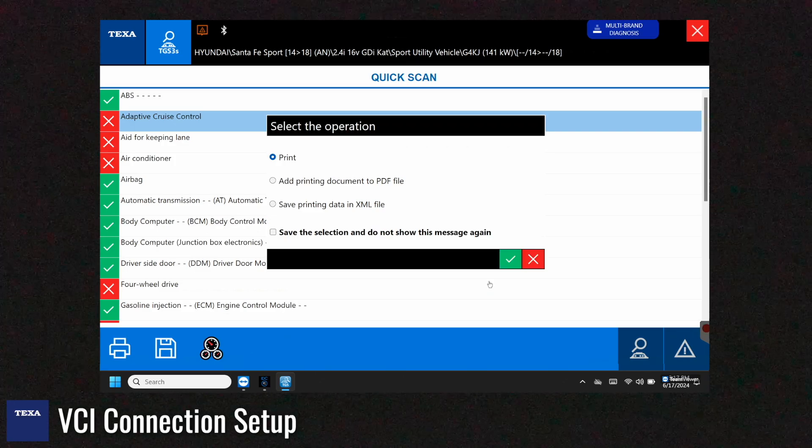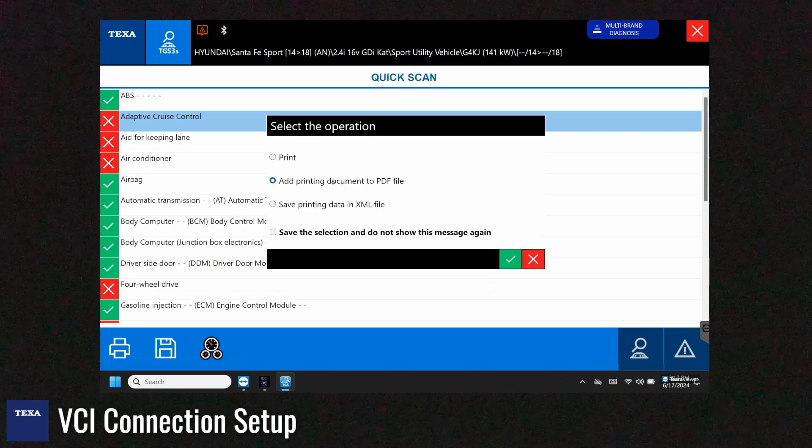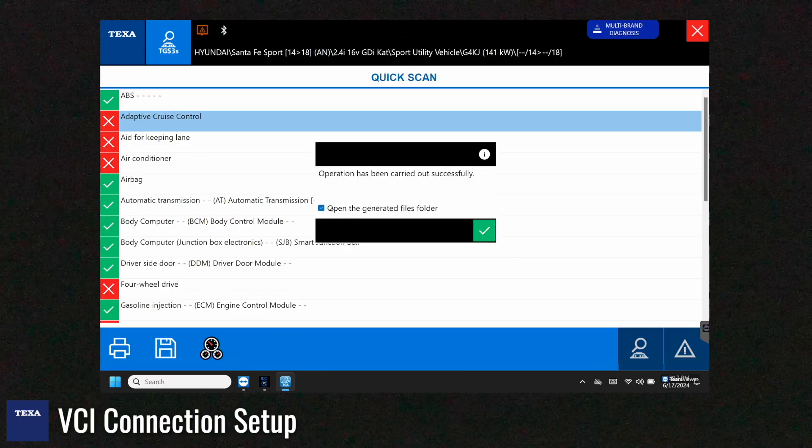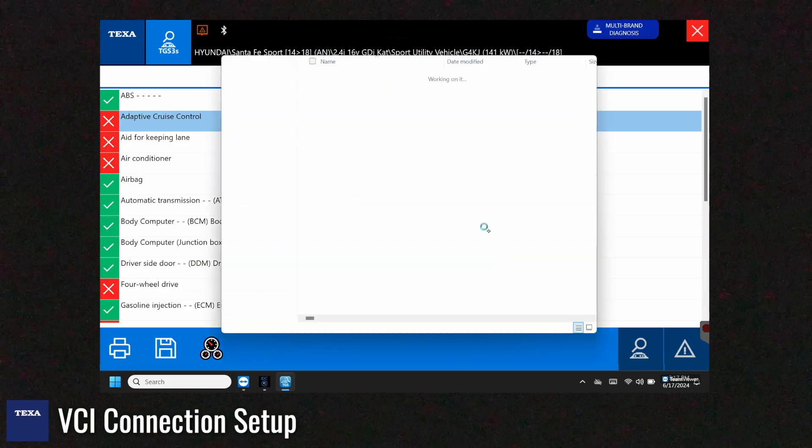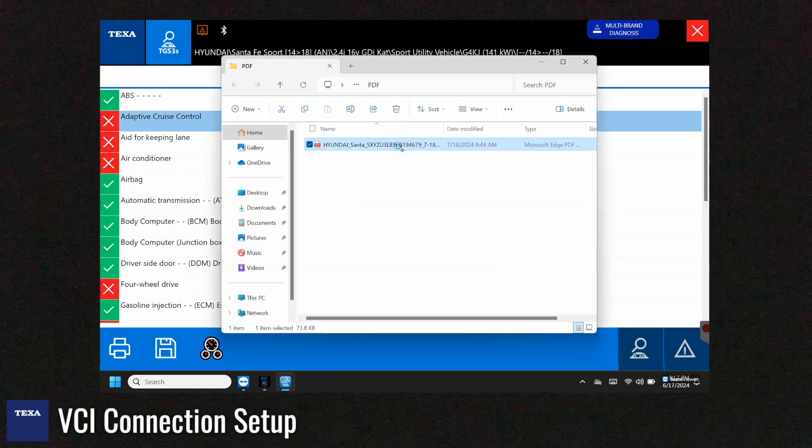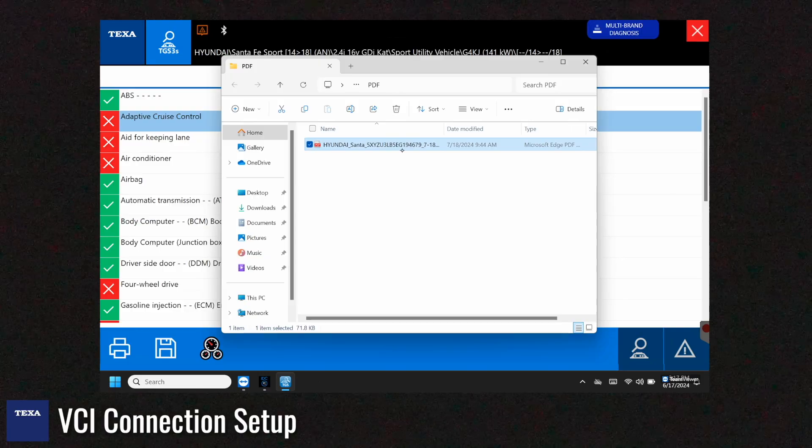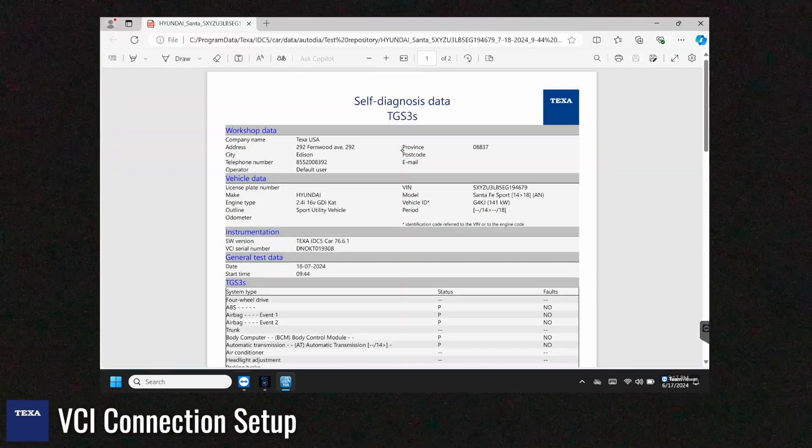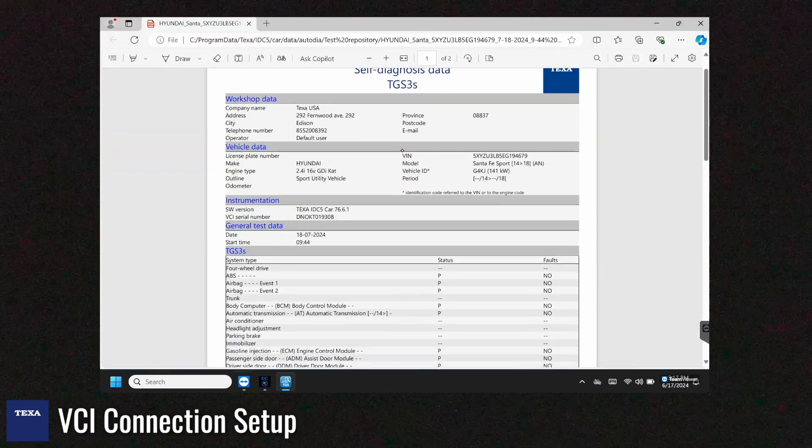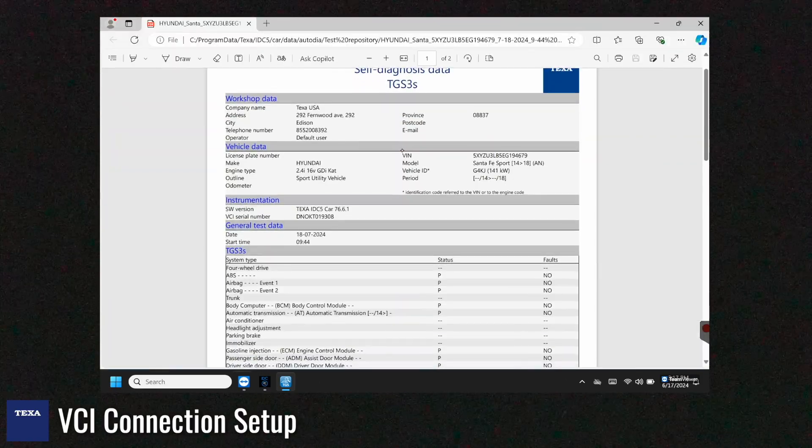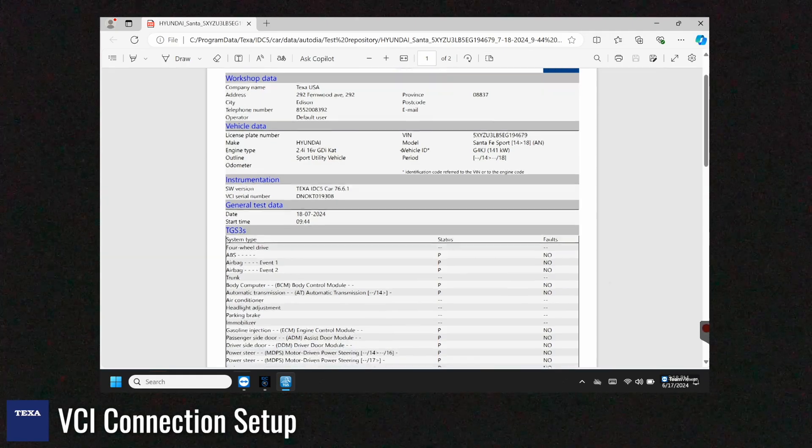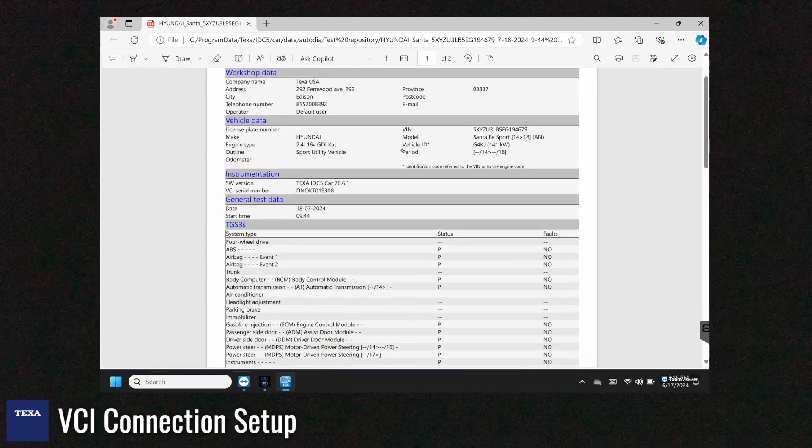And now that the report is in PDF form we could either print it, save it, or email it. So let's open it up and check it out. So from here you can see the top of it. You'll see the workshop data. You'll be able to see the vehicle information and you'll be able to see the system scan.